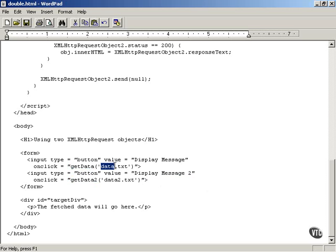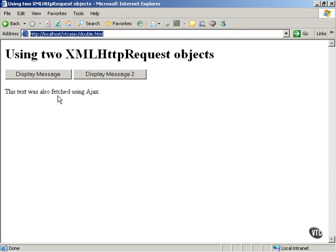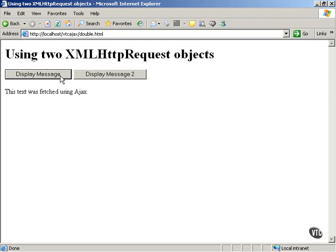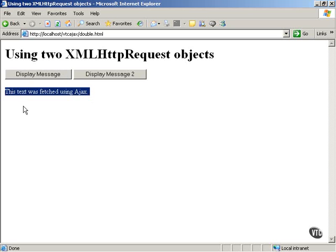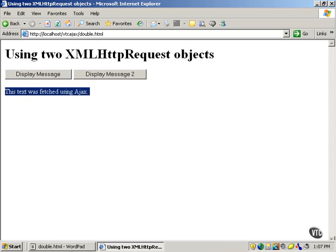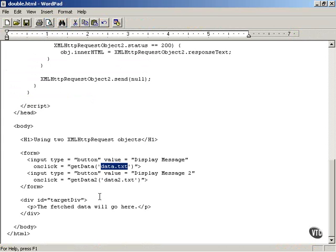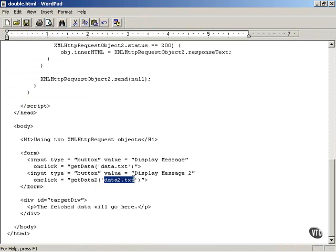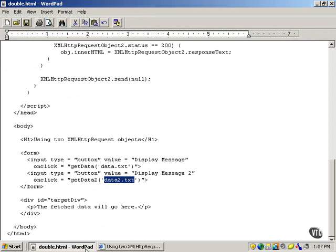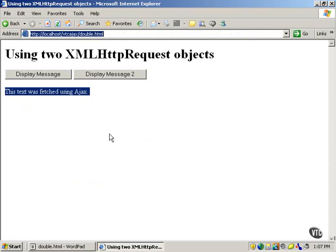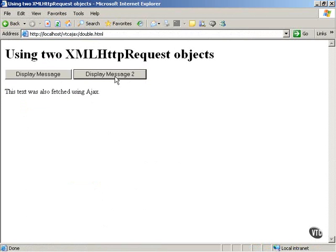So this is going to get the text in data.txt. The DisplayMessage function is going to get the data in data.txt and that is this text was fetched using AJAX. The getData2 method is going to download the data in data2.txt, which looks like this. This text was also fetched using AJAX.